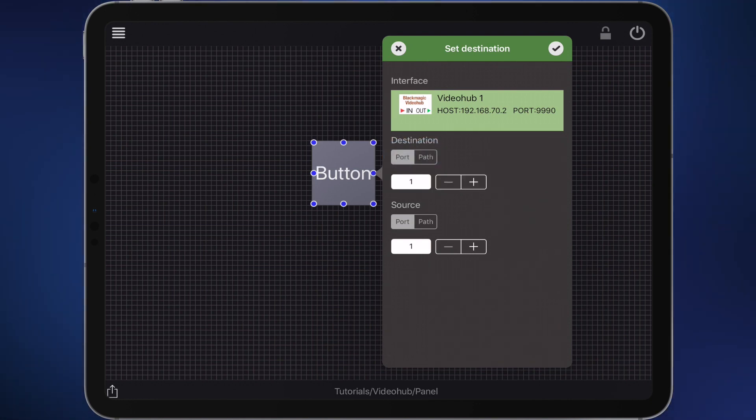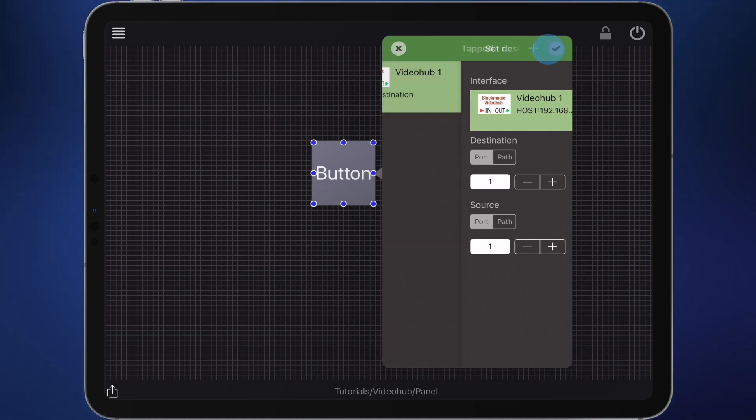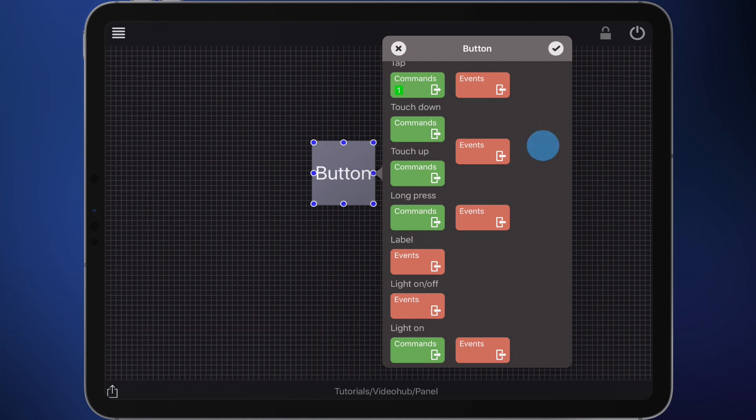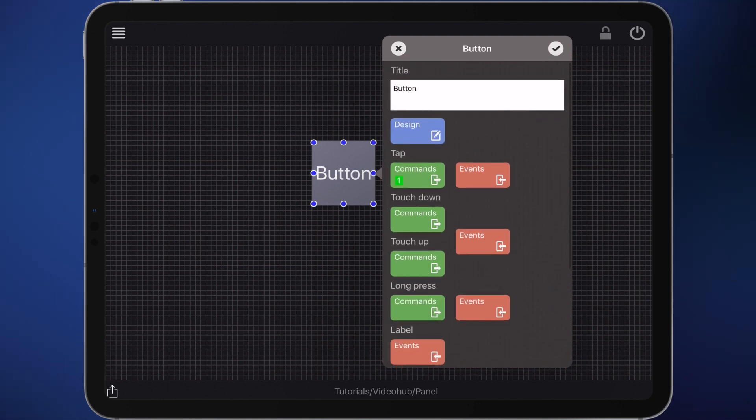Please make sure that you have selected port and not path. I will tell you about the purpose of path in an additional tutorial. Confirm the command and return to the edit menu.